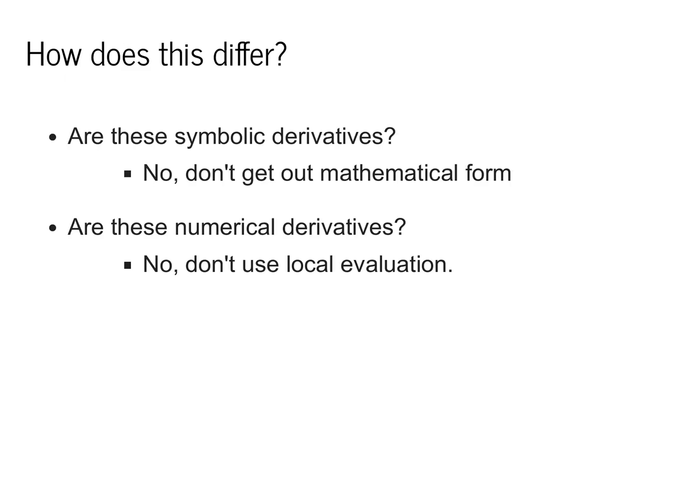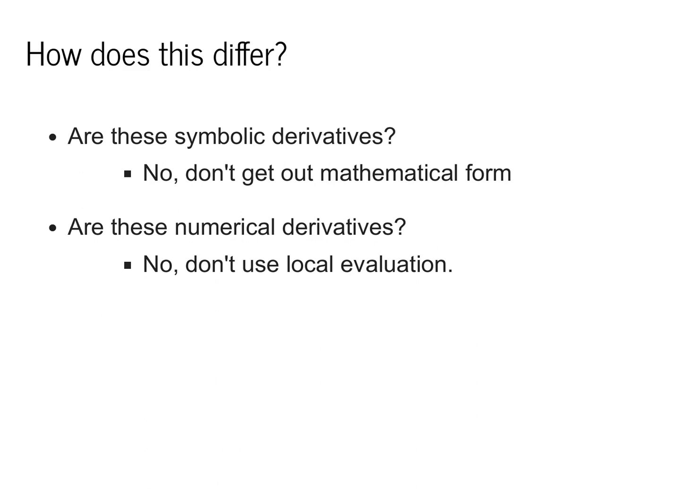A standard question that I get at this point in the class is, how do these methods differ? Recall that for symbolic differentiation, we were trying to get out the true mathematical form. This would allow us to have a mathematical version of f prime that we could call for any input x. Recall also that for numerical differentiation, we didn't assume anything about the function we were given, but we had to call this black box function multiple times. Autodifferentiation is going to give us a method that falls somewhere in between these two. We're not going to be able to obtain the true mathematical form, but we're also not going to have to assume that the original function is completely black box.